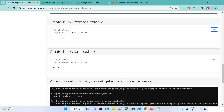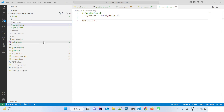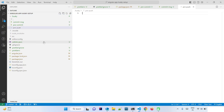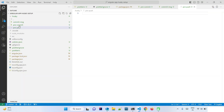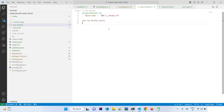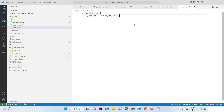We also create a 'pre-push' hook file. Before pushing, we want to run the unit tests, so we add the Husky header and 'npm run test'. Now we have completed our Husky setup with three hooks: pre-commit for formatting, commit-msg for linting, and pre-push for unit tests.